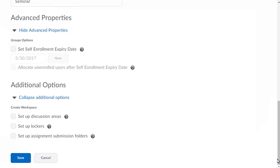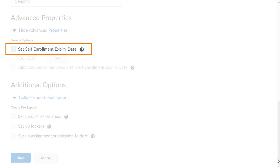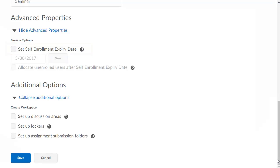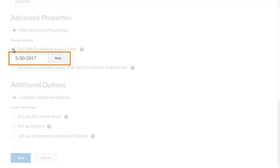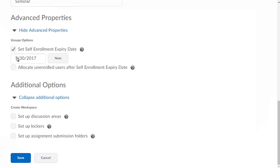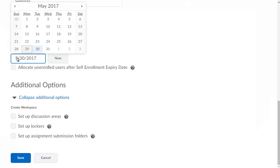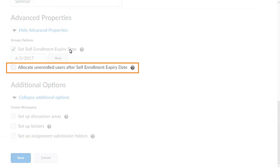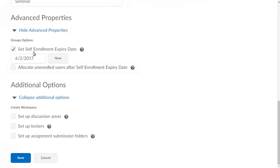Next, we will set the advanced properties. Click Set self-enrollment expiry date to set a due date for learners to enroll in a group. Then, select the expiry date. Click Allocate unenrolled users after self-enrollment expiry date to automatically enroll learners who haven't chosen a group by the expiry date.